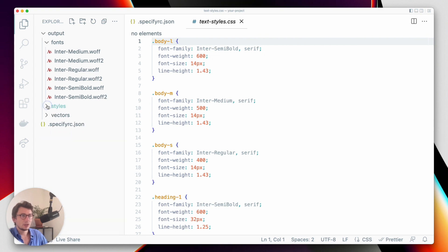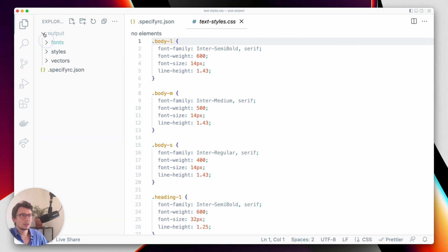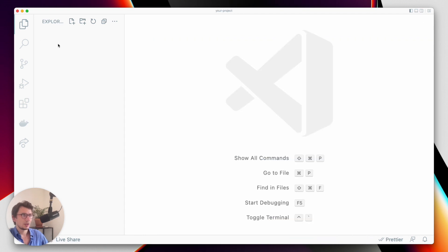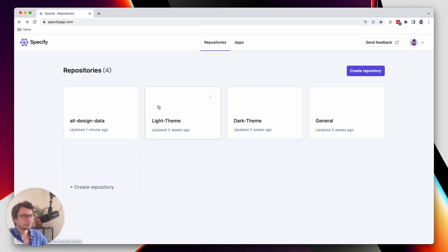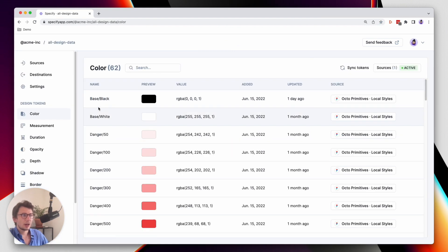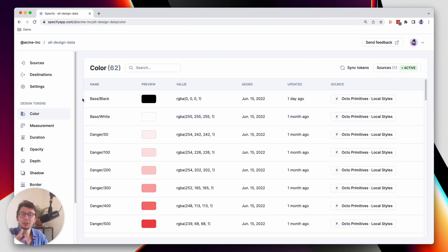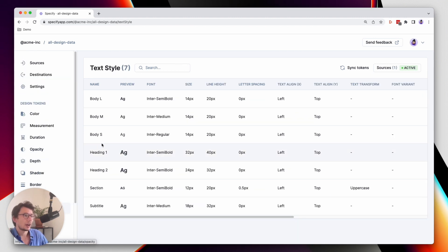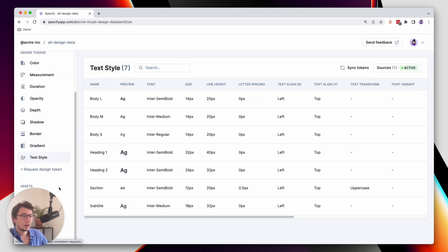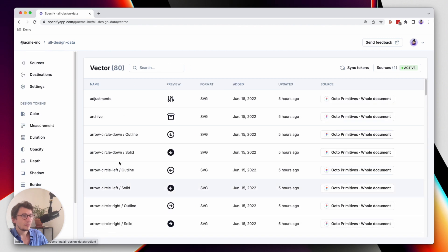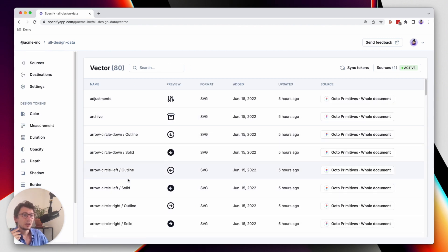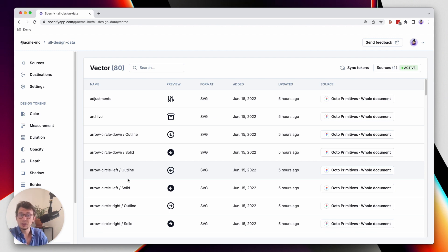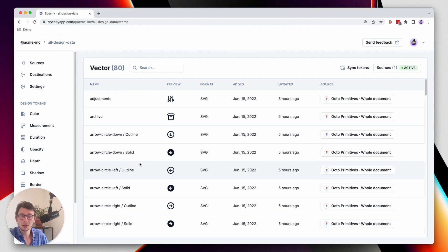So let's remove all of this and we will generate them thanks to the Specify CLI. As you can see here I have a Specify registry that contains several types of design data: colors, textiles, even vectors or font files. And what we will do is get this design data and synchronize them into my local directory I just showed you here.